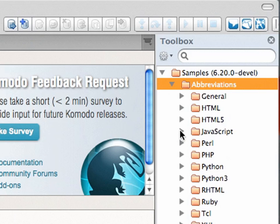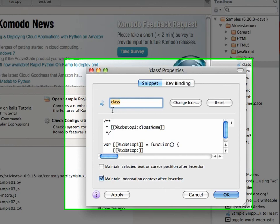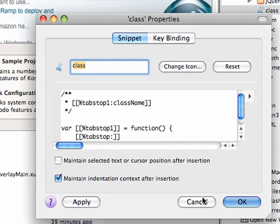For example, here in the JavaScript folder, there's a snippet called class, and it defines a fairly bare bone skeleton of a class definition.